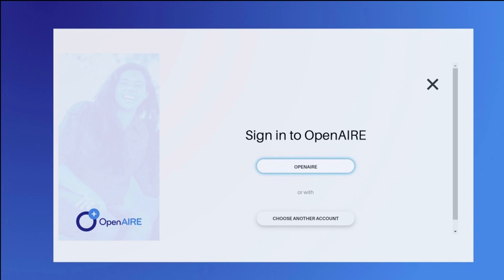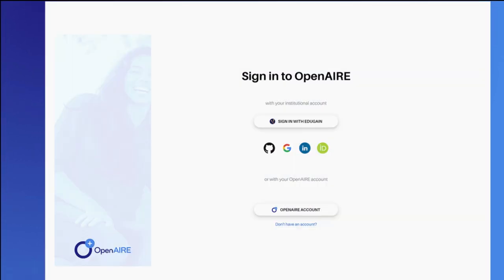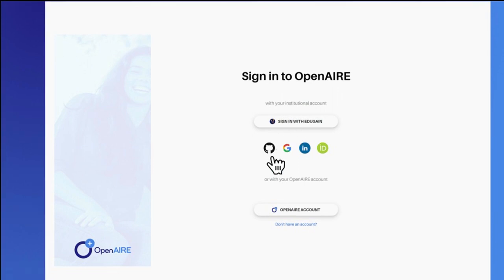How can one use the AAI service? Simply, when requesting to access a service, a user-friendly window appears. Users can select to sign in via their OpenAIRE account, an institutional account, GitHub, ORCID, or a social media account.